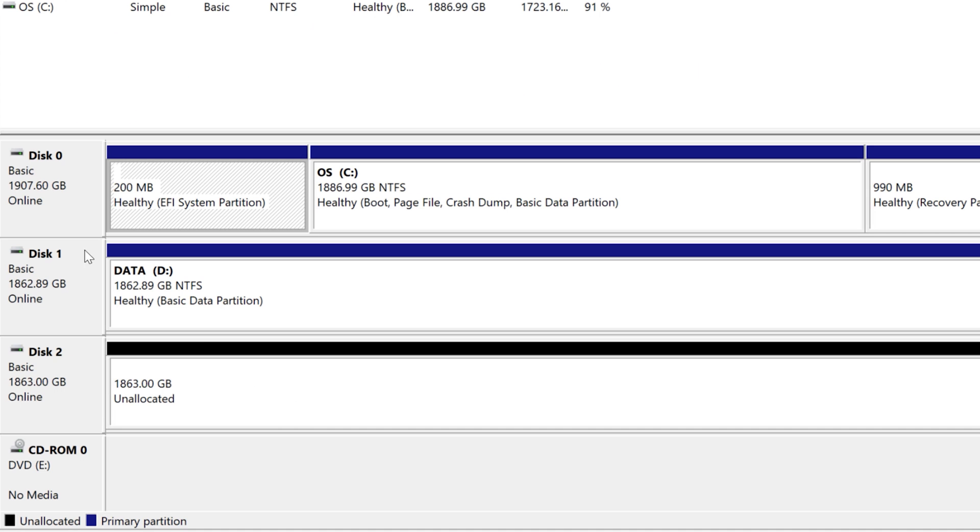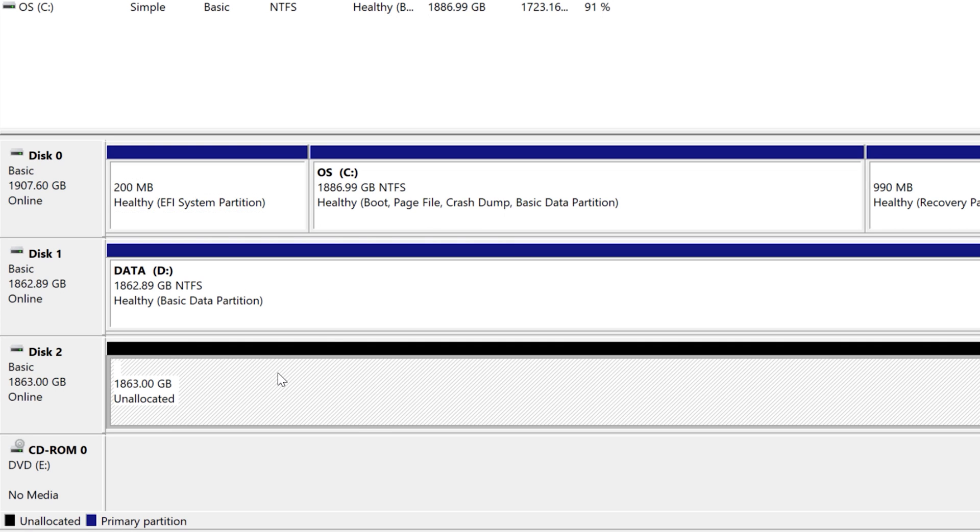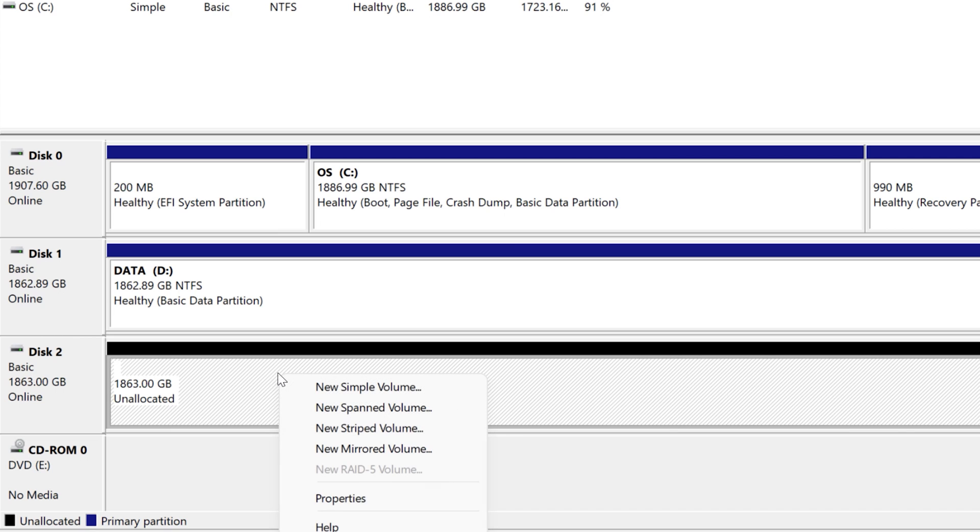So you can see in here, this is disk zero. The C drive is the SSD that came with it. And then this D drive here is the hard disk drive. And disk two is going to be my new one. So I will make a new simple volume.